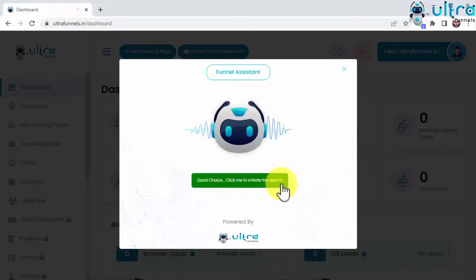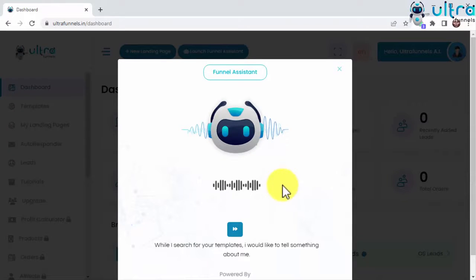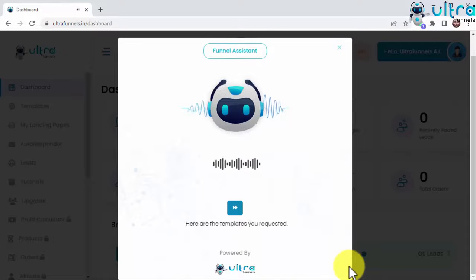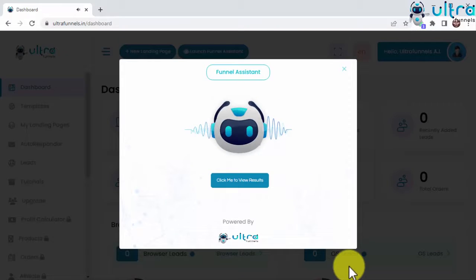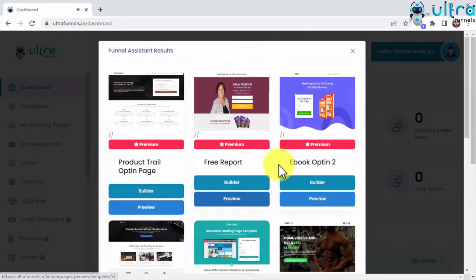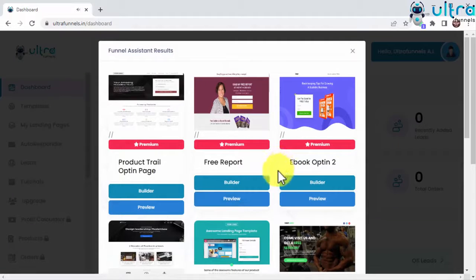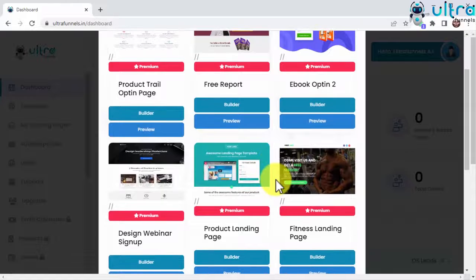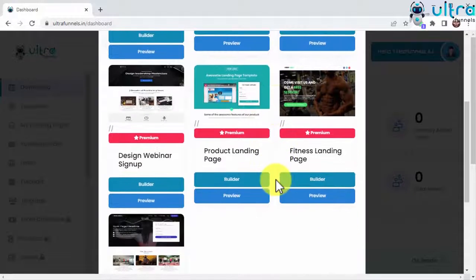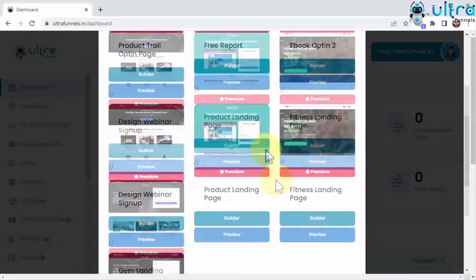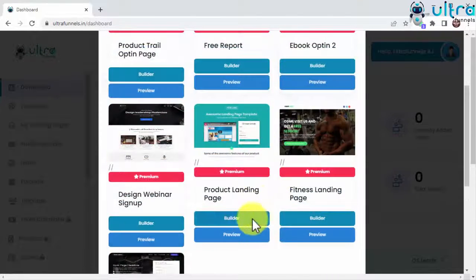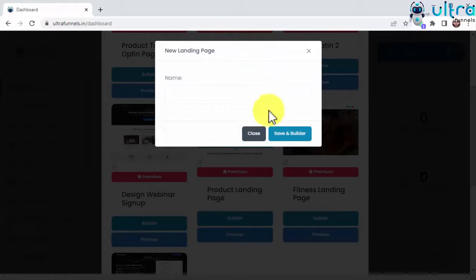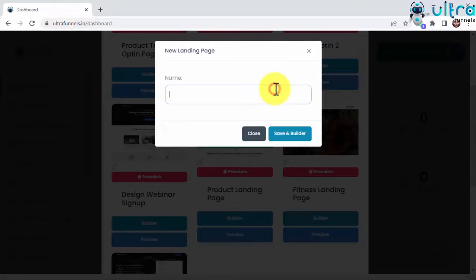Then, you click here, and the funnel assistant will look for the best funnels according to your choices. And in just a few seconds, the funnel assistant will show you the results, and you can choose any of the funnels that the assistant suggests because these are bulletproof, battle-tested, and proven to convert.